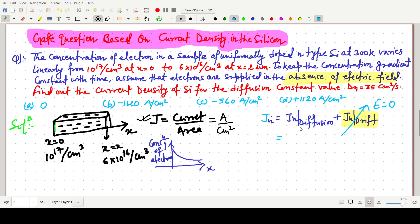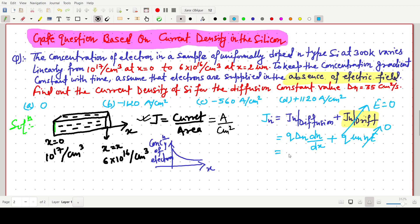The current density due to diffusion can be written as J = q · D_n · (dn/dx), where q is the charge, D_n is the diffusivity of electrons, and dn/dx is the concentration gradient. The drift term q · μ_n · n · E is eliminated because the electric field E is zero.